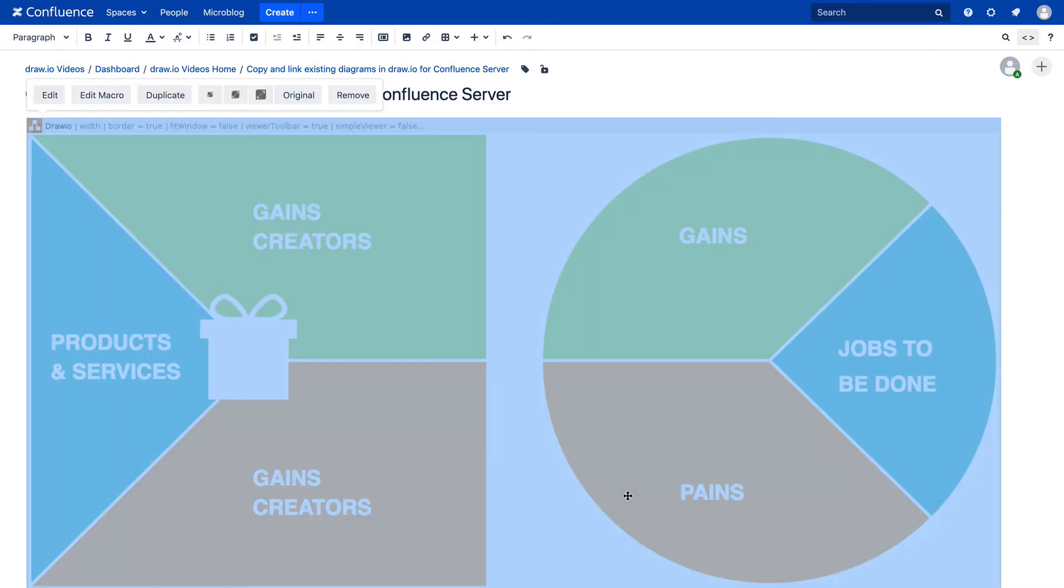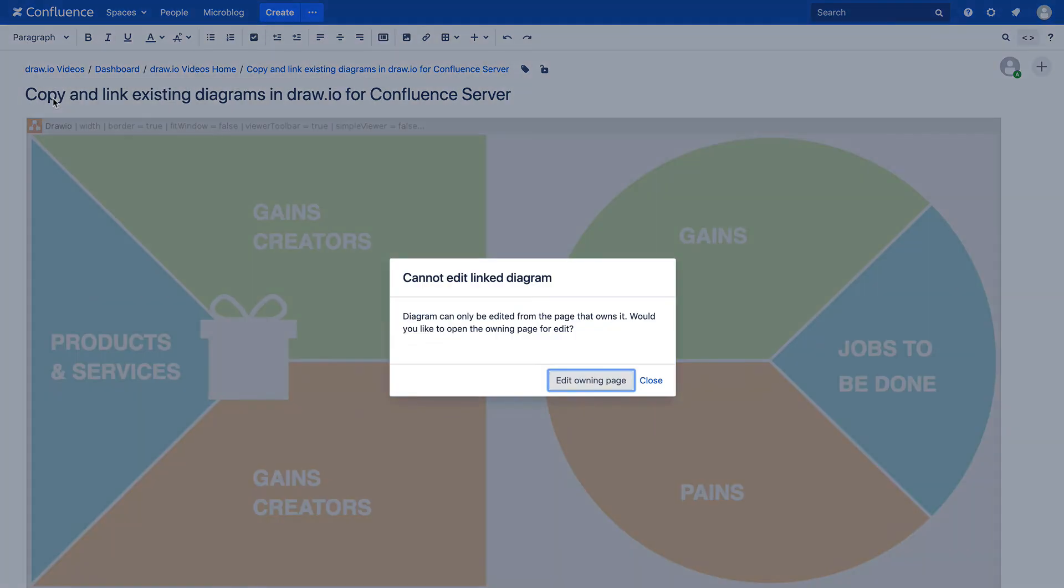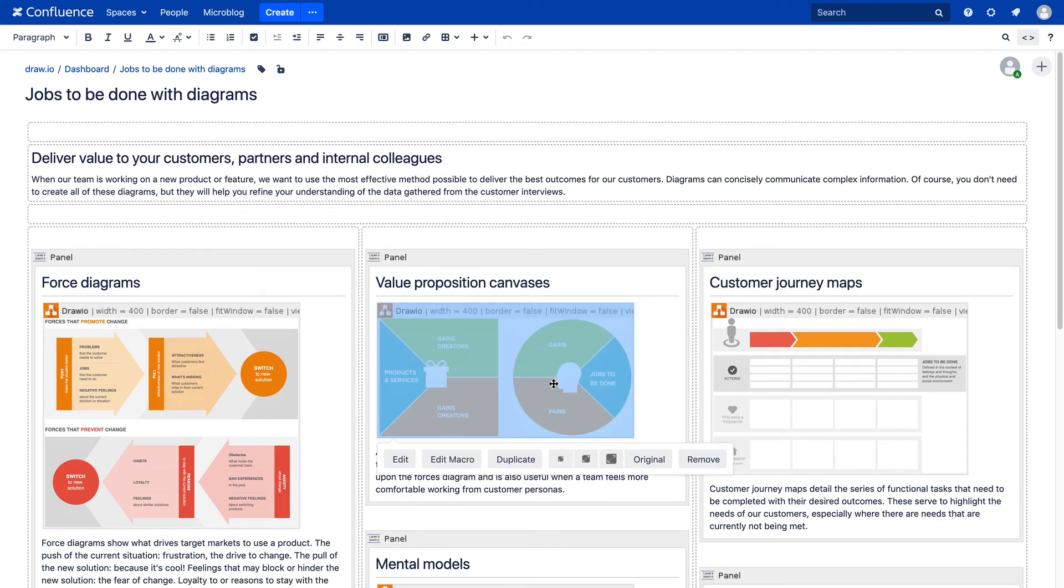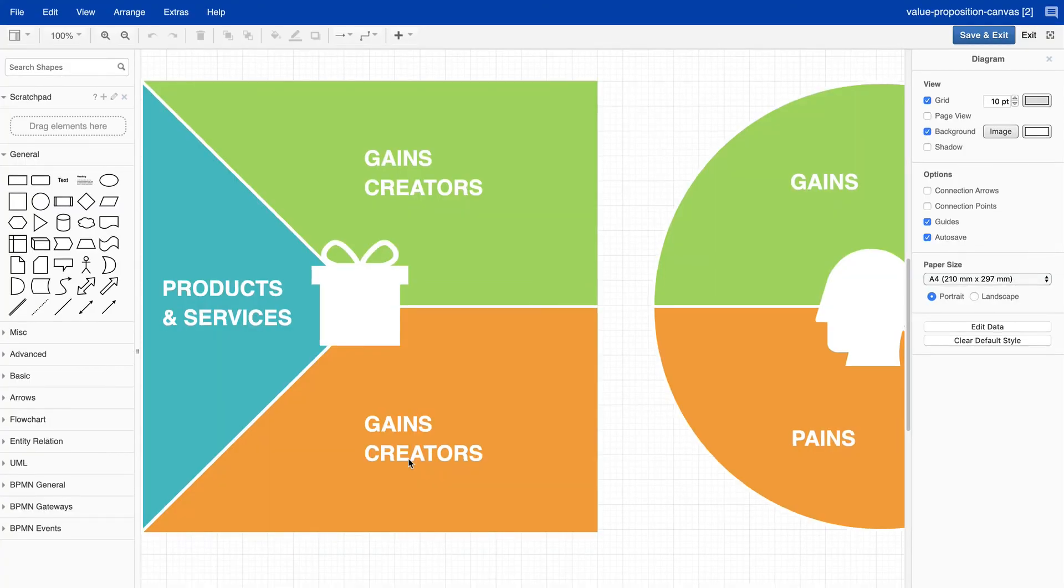If you want to edit the diagram, you'll be redirected to the original one. The changes you make on the original diagram are applied to all pages where the diagram is included. You'll save time and avoid mistakes because you only have to adjust one diagram when changes are made.